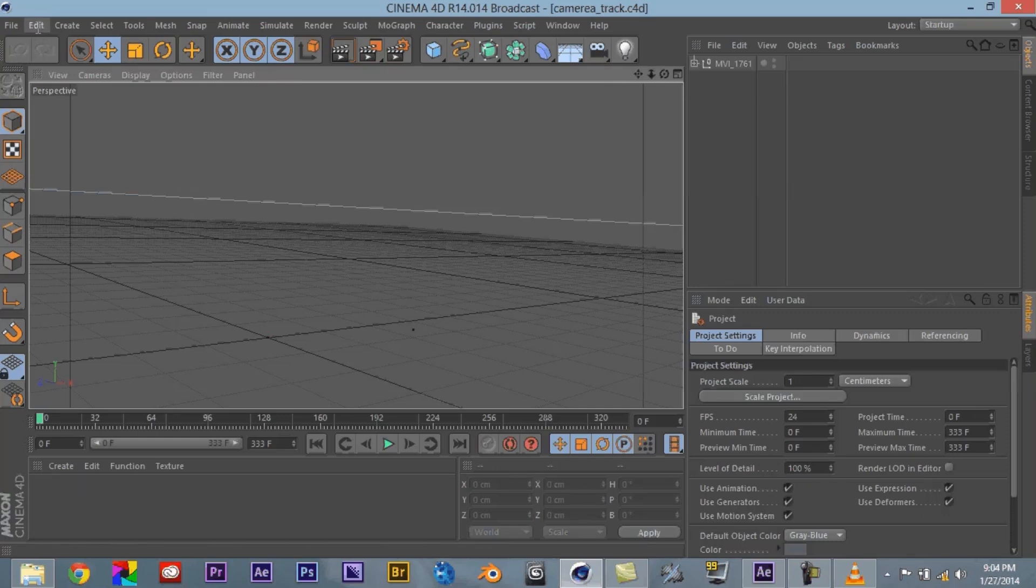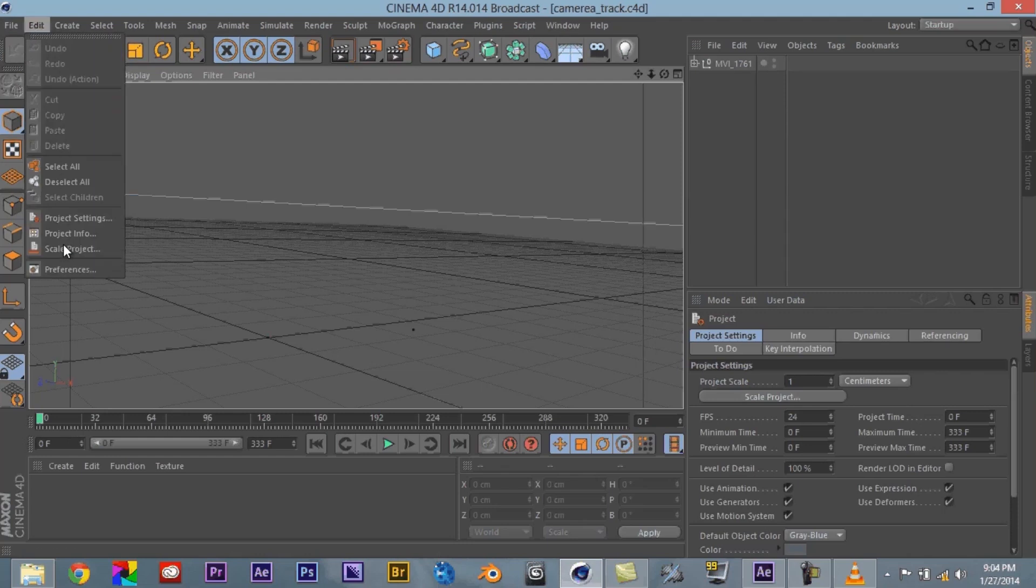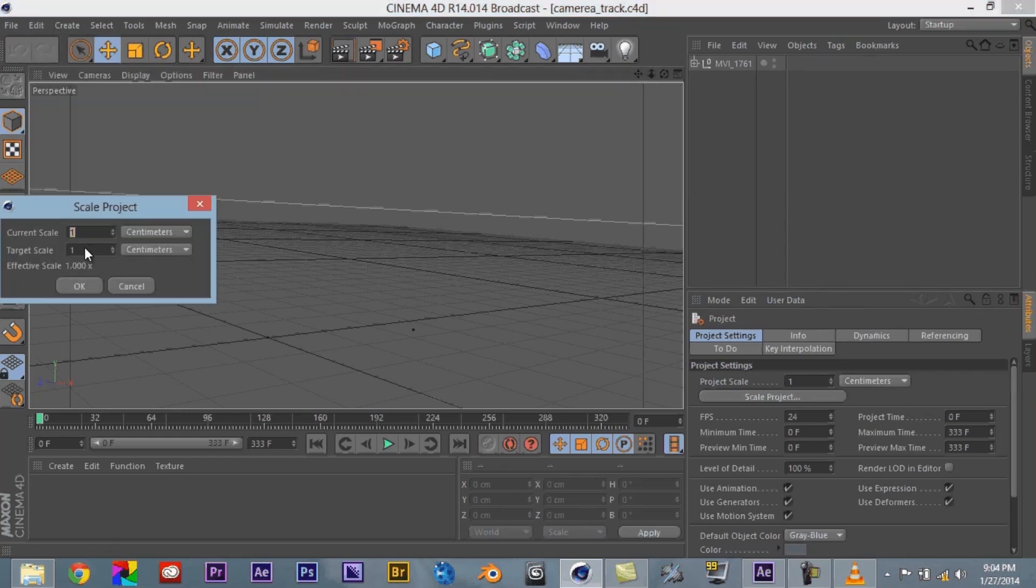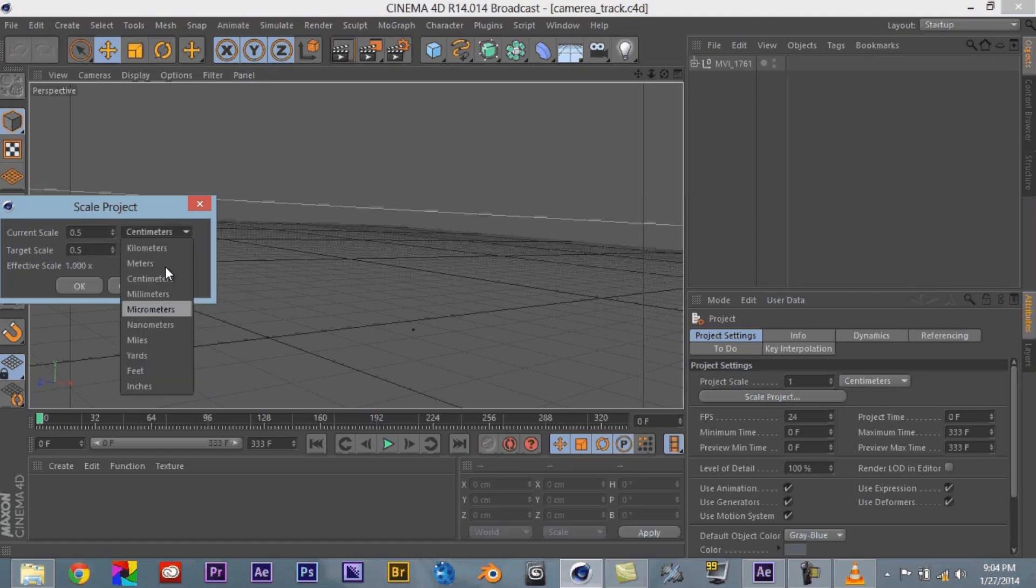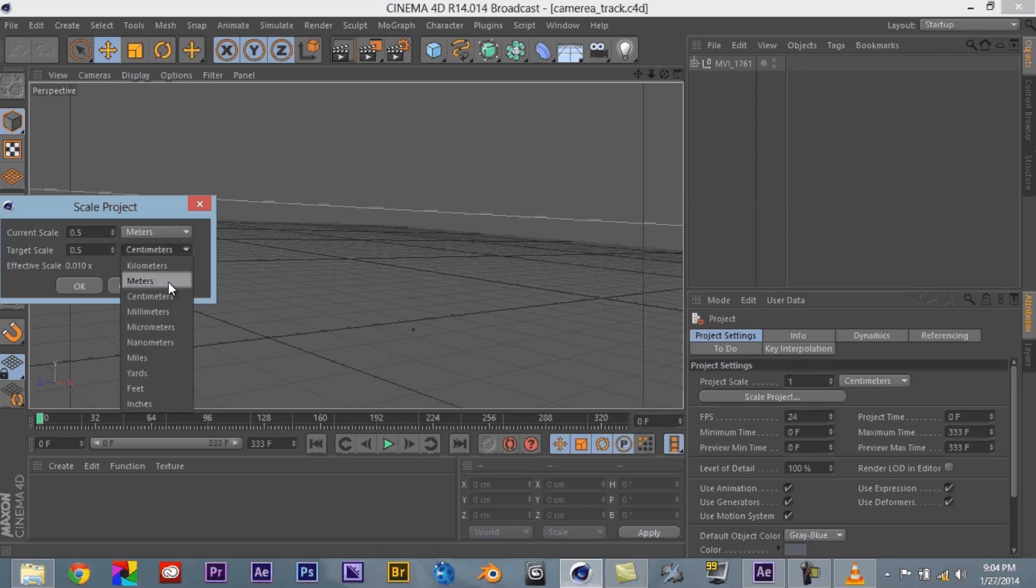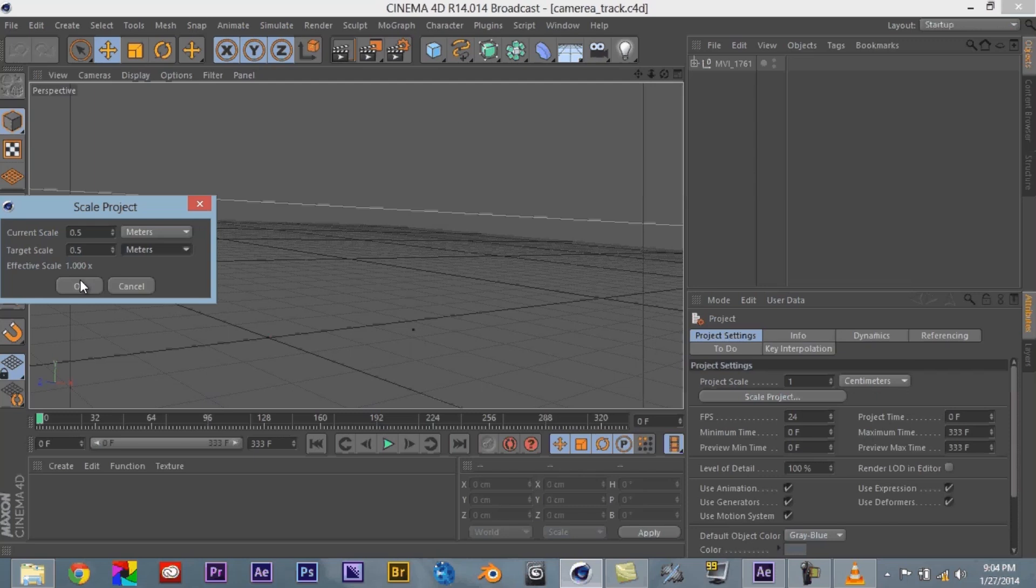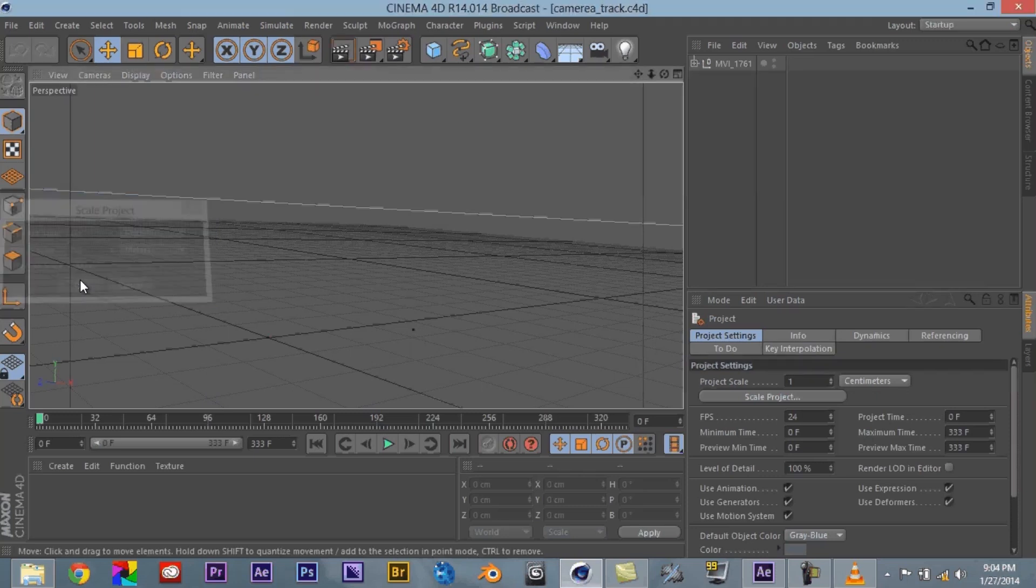So then I'm going to come here. What I like to do is I like to come do scale project. And I'll bring this down to 0.5, 0.5. Change this to meters and meters. And I do this mainly because a lot of the times projects will come in and it will be actually really, really, really far away. If you see right there that's actually the null object we created. So I'm going to say that.